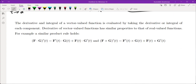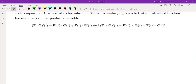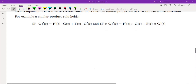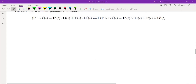The derivative and integral of a vector-valued function are evaluated by taking the derivative or integral of each component. The derivative of vector-valued functions has similar properties to real-valued functions. For example, the product rule states: (f · g)' = f' · g + f · g', and (f × g)' = f' × g + f × g'.